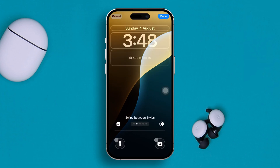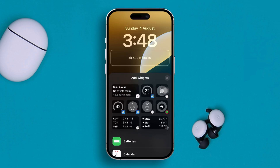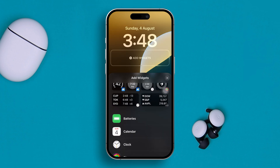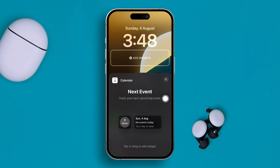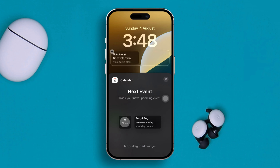You'll see an option called Add Widgets. If you tap here and scroll down, you can see your calendar widgets. Simply go ahead and tap on the calendar widget. You can see the date and time has been added here.